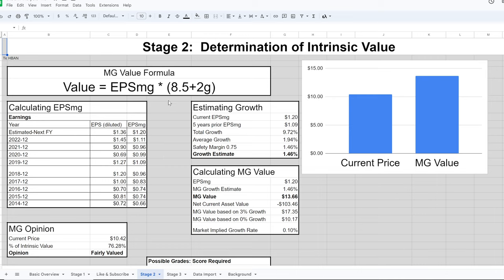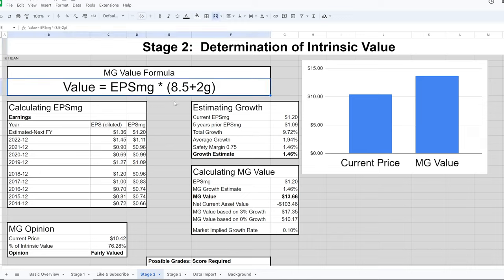Remember, value is separate from price. Value is what the company is worth; price is what the market is willing to pay at this time. To calculate value, we take Benjamin Graham's formula from The Intelligent Investor, updated to use the weighted average earnings. The formula is: Value = EPS (Modern Gram) × (8.5 + 2 × growth rate).